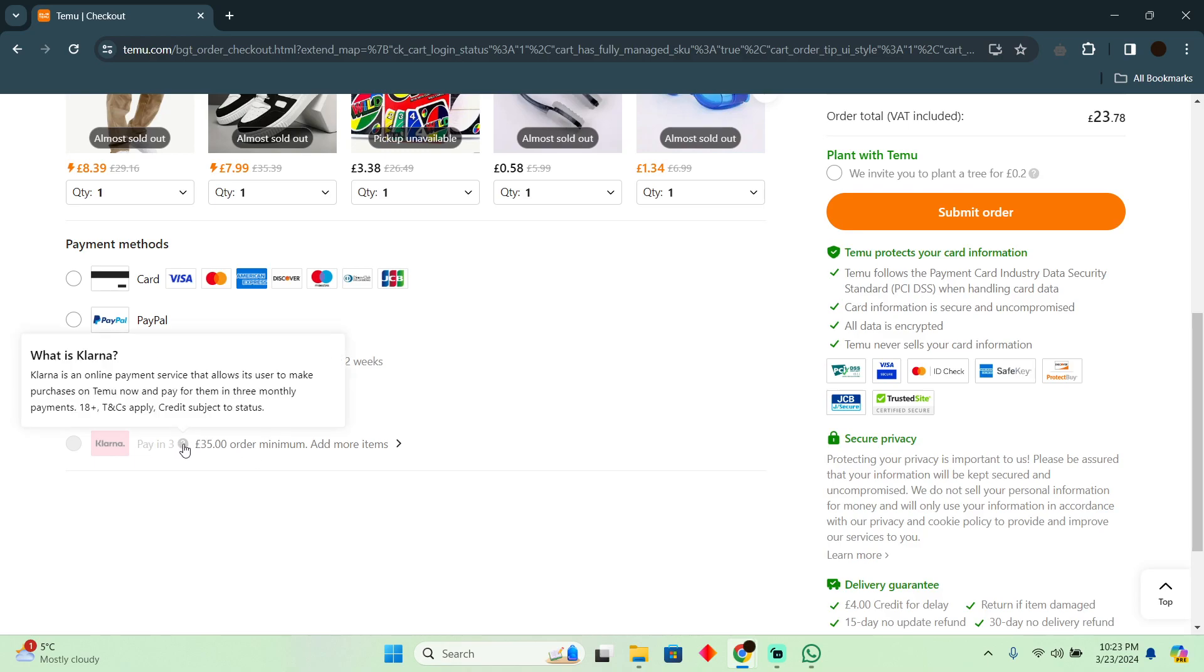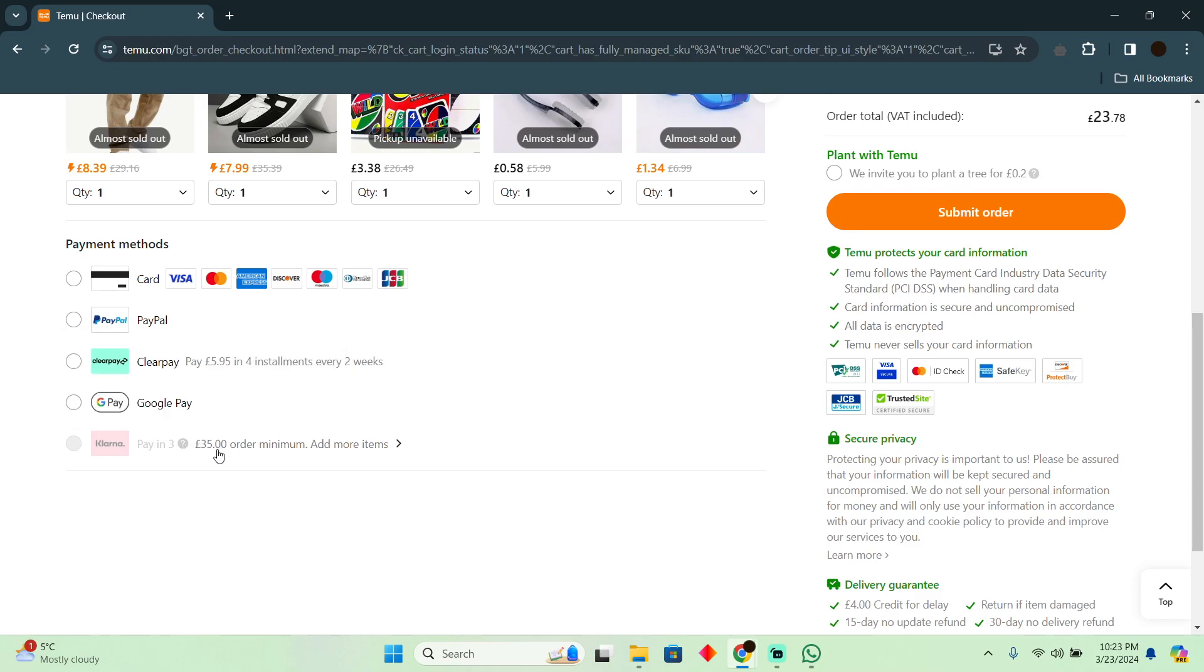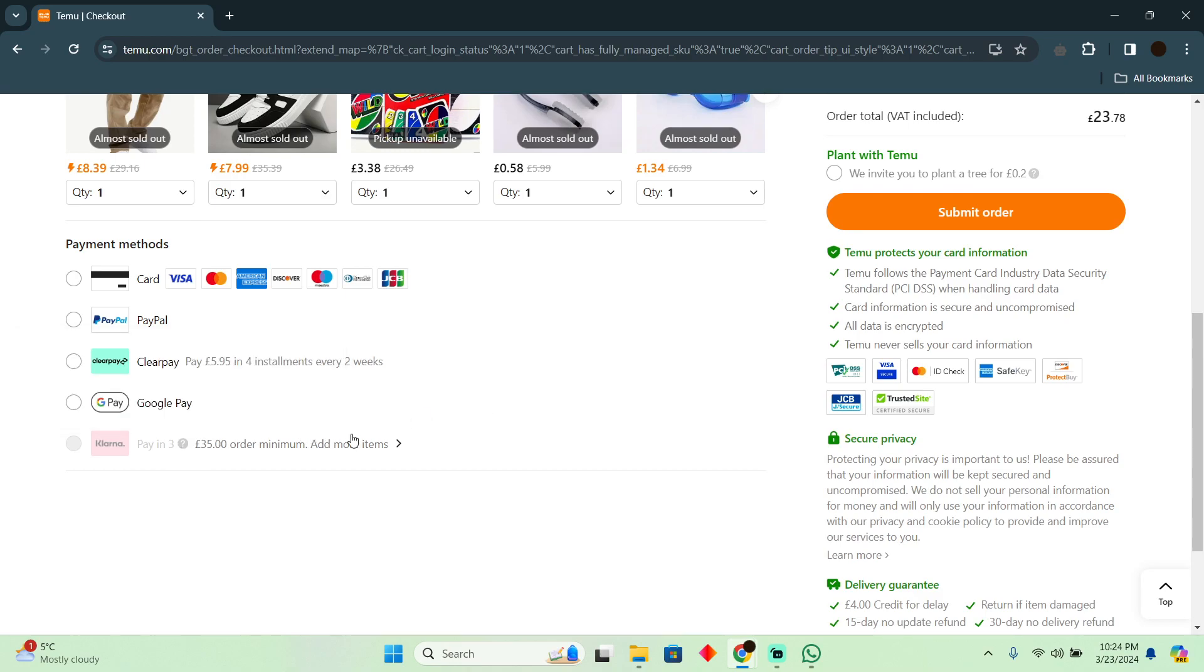As you guys can see, Klarna is an online payment that allows users to purchase on Temu and pay for it in three monthly installments. So the credit is subject to status. Currently it is not available to me, but you will be able to do it.